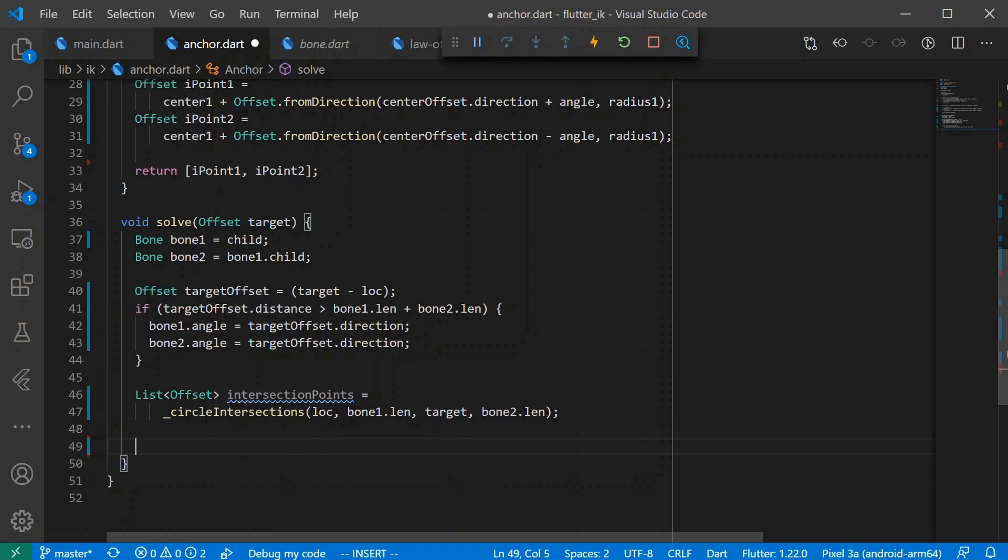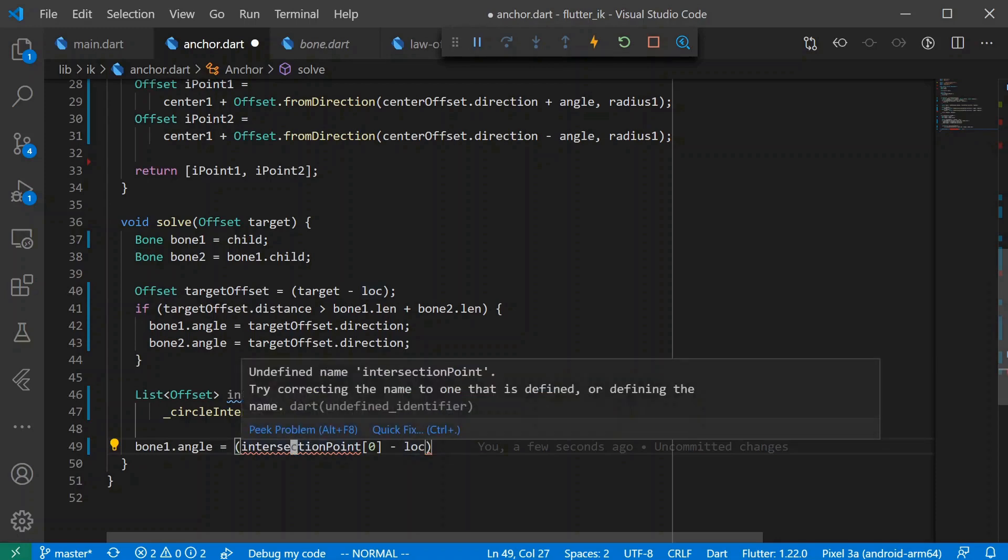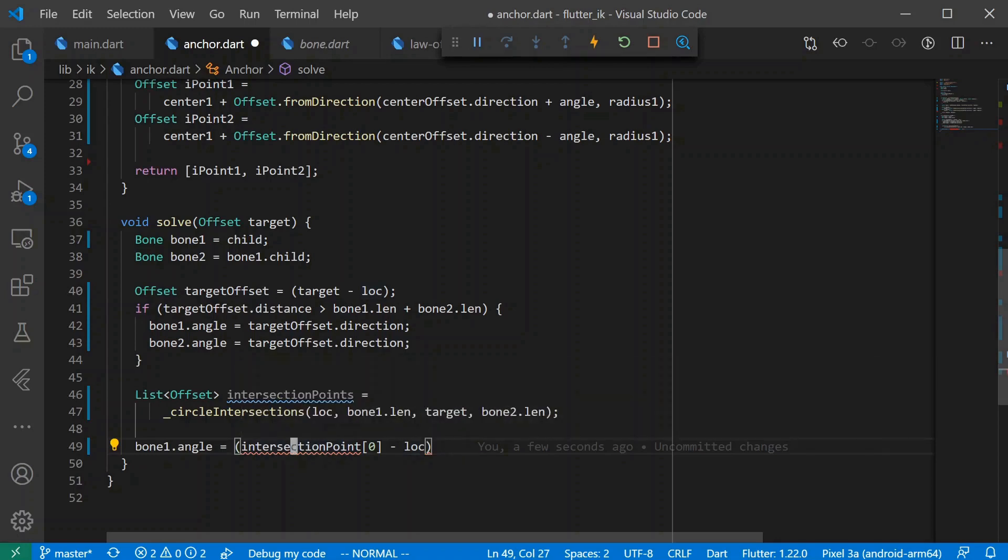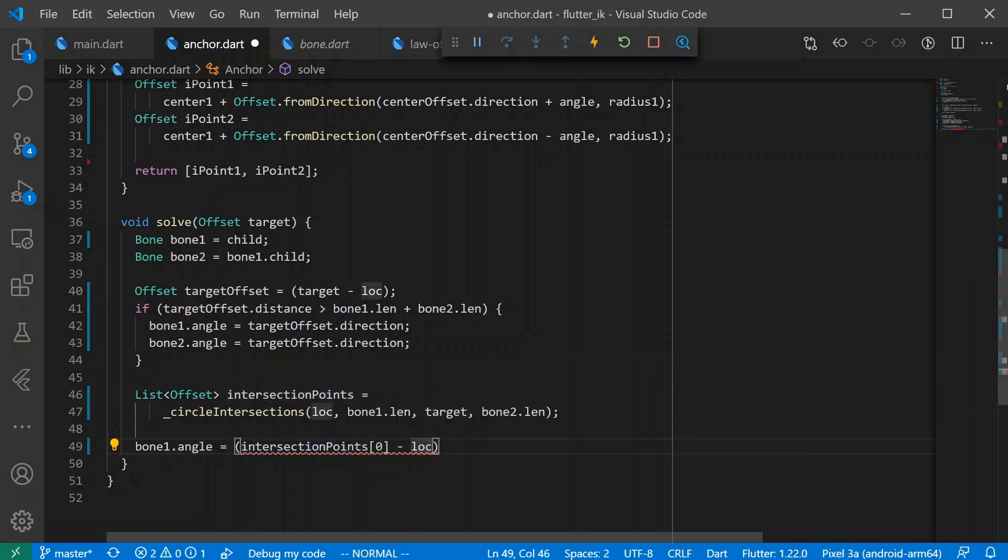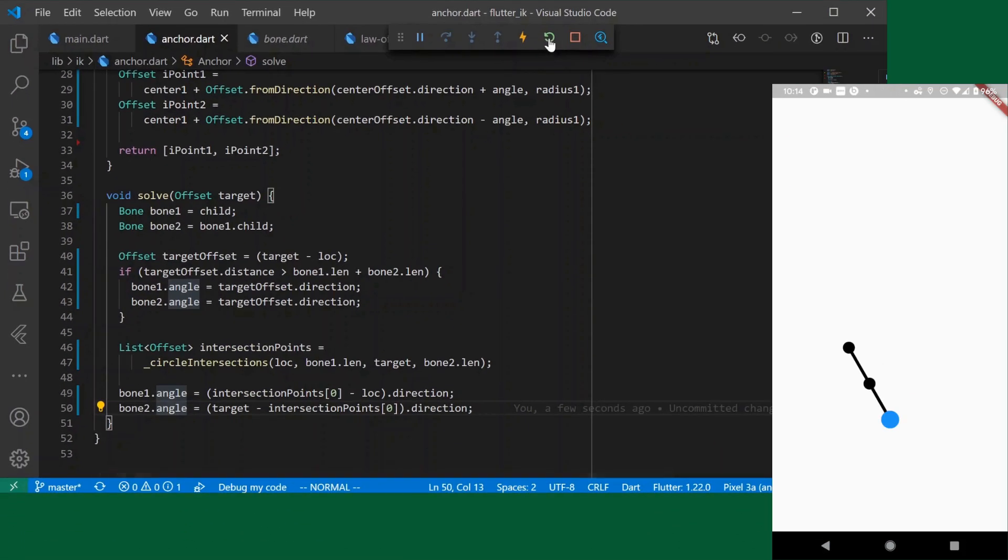So we just say that bone one dot angle. And again, here again, let's just call this out. We have a destination minus origin. We're starting at lock, which is the anchor point. And then we're going to the intersection point, which is why we're doing it in that order because otherwise it'll be pointed the wrong way. And same thing for bone two, right? We want it to end at target and it starts at intersection point zero. So that's how we define the angle for bone two. And this actually completes our IK solution. So let's try this and we will see how that works.